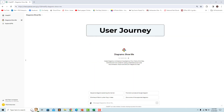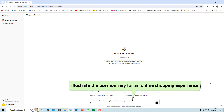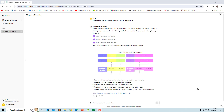A user journey is a visual representation describing the various stages and touchpoints a user goes through when interacting with a product, service, or system. For example, ask the GPT to illustrate the user journey for an online shopping experience — a user journey diagram showing the user's online shopping experience is rendered.